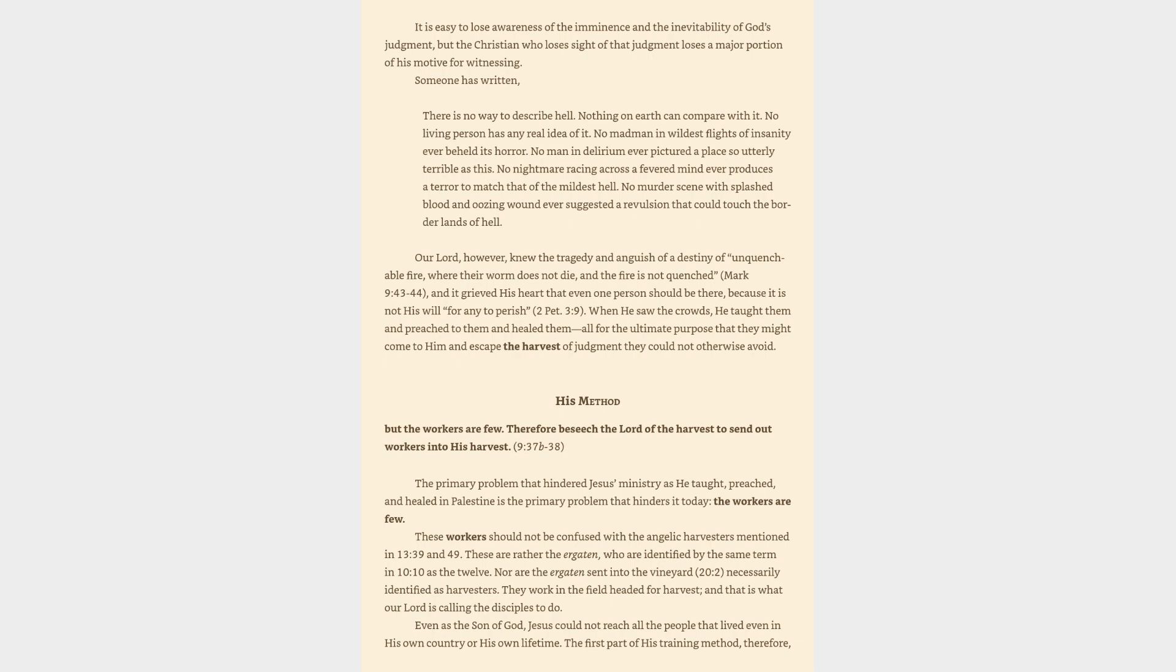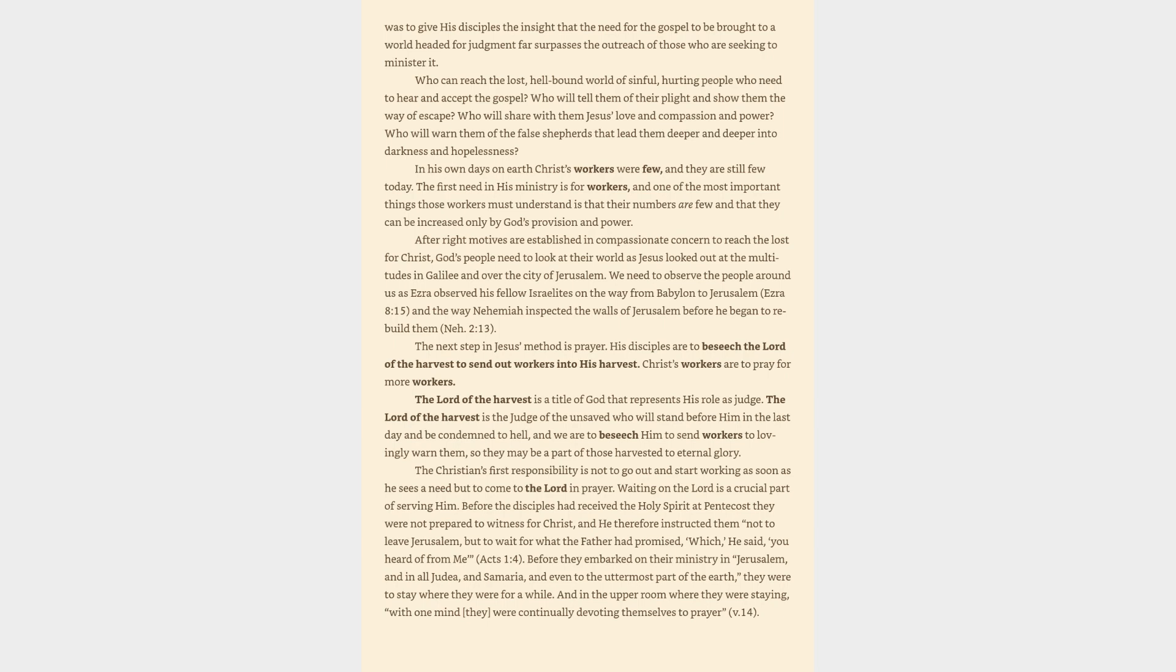His method: but the workers are few. Therefore beseech the Lord of the harvest to send out workers into his harvest. The primary problem that hindered Jesus' ministry as he taught, preached, and healed in Palestine is the primary problem that hinders it today—the workers are few. These workers should not be confused with the angelic harvesters mentioned in Matthew 13. These are rather the laborers who are identified by the same term in 10:10 as the twelve. Nor are the laborers sent into the vineyard necessarily identified as harvesters. They work in the field headed for harvest, and that is what our Lord is calling the disciples to do. Even as the Son of God, Jesus could not reach all the people that lived even in his own country or his own lifetime. The first part of his training method, therefore, was to give his disciples the insight that the need for the gospel to be brought to a world headed for judgment far surpasses the outreach of those who are seeking to minister it.